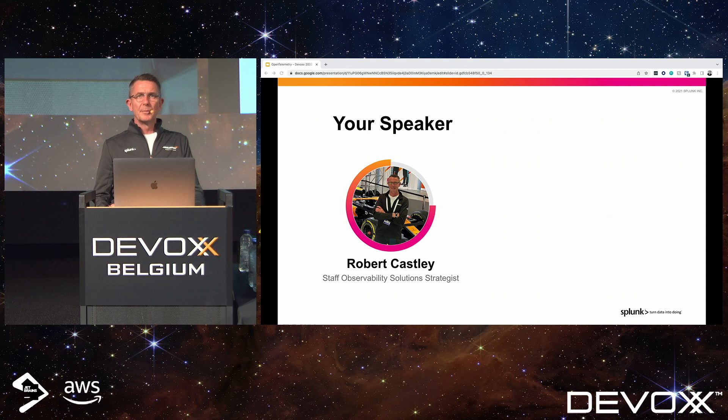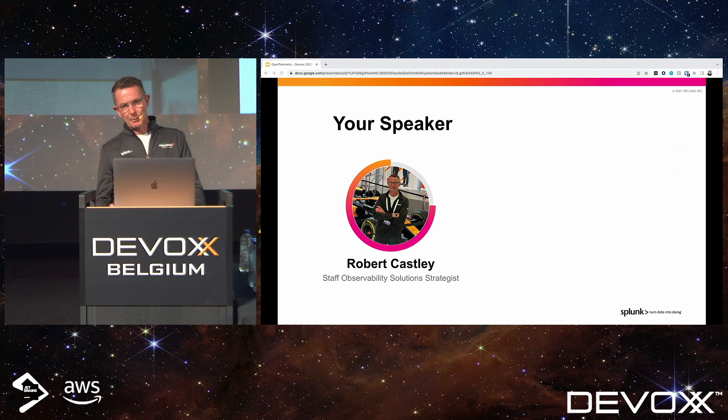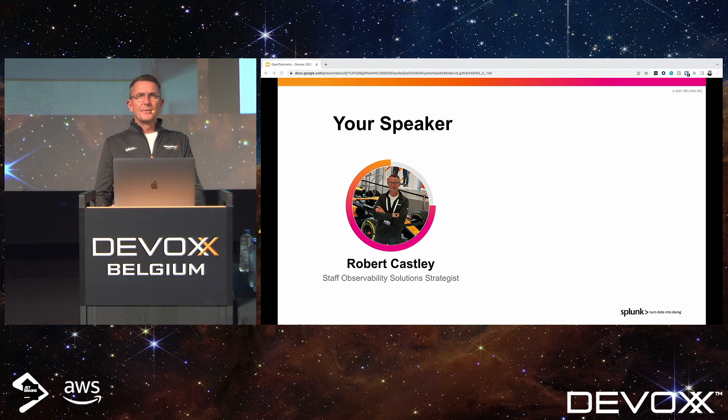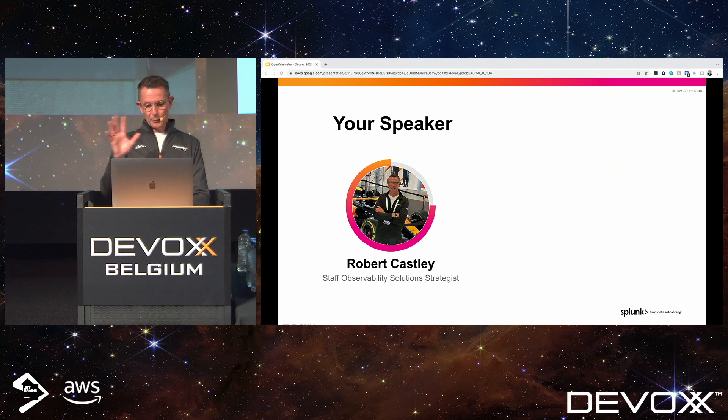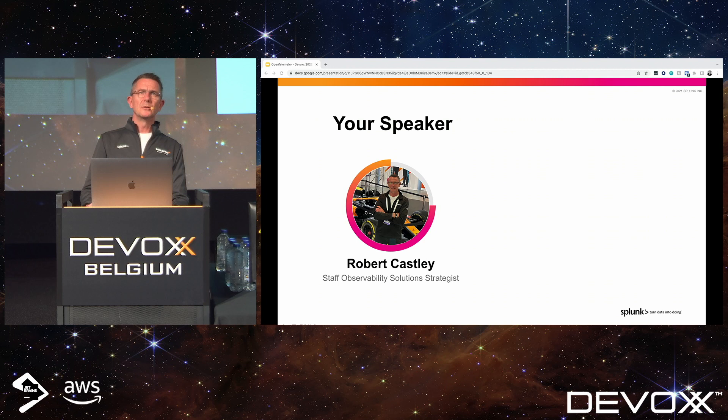I've been there for about three years now, and I got acquired back in 2019, where I was working for a company called SignalFX, which is a monitoring platform that Splunk bought to build up their observability portfolio that we have today. Splunk have invested heavily into OpenTelemetry, and I'm here today to talk to you about why you should be using OpenTelemetry today and the advantages and benefits that it actually brings.